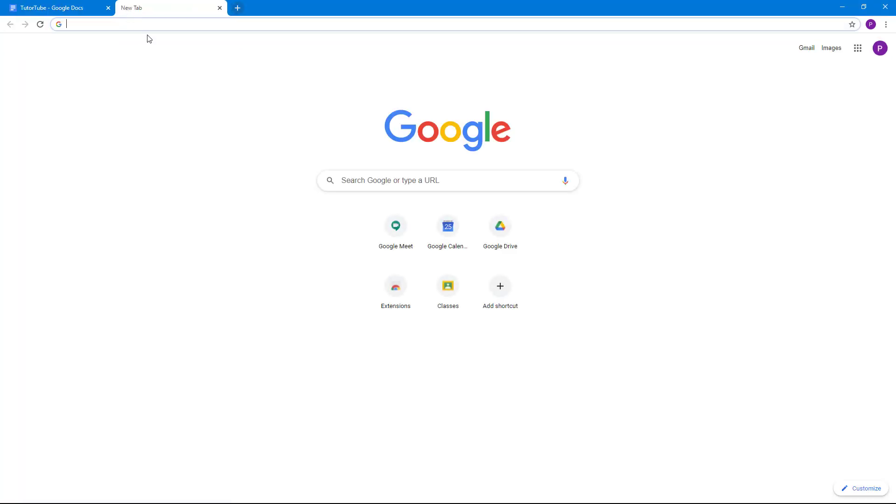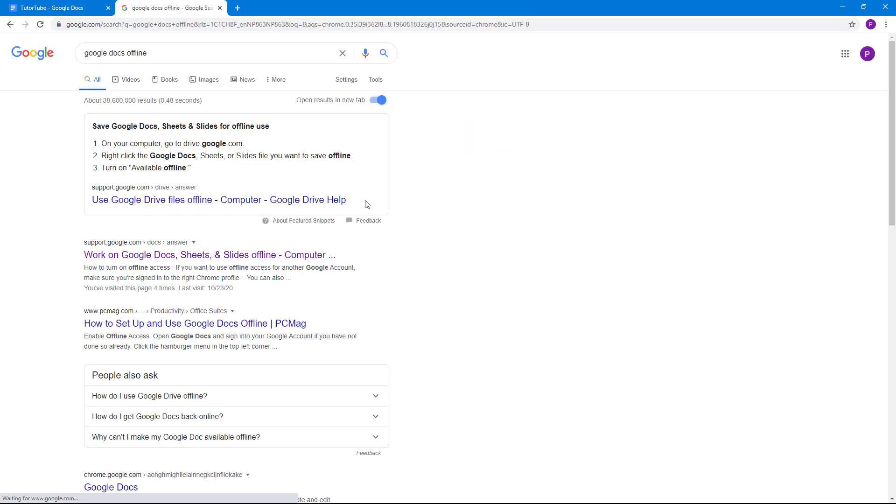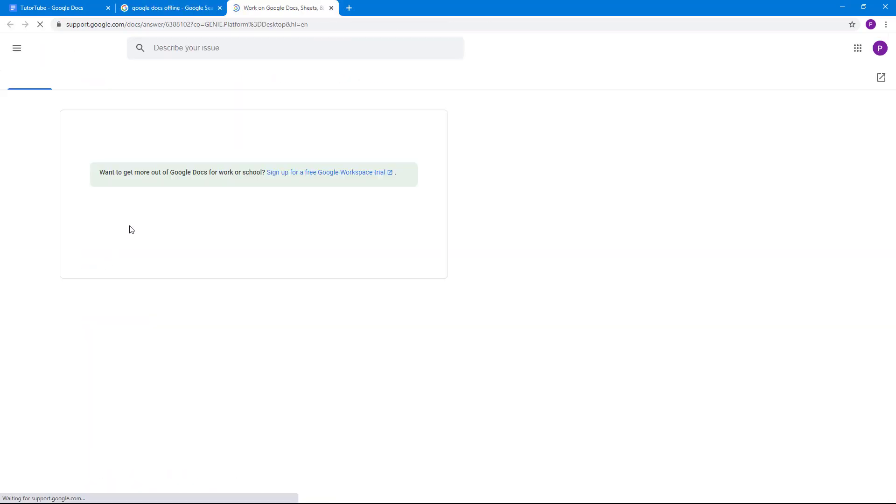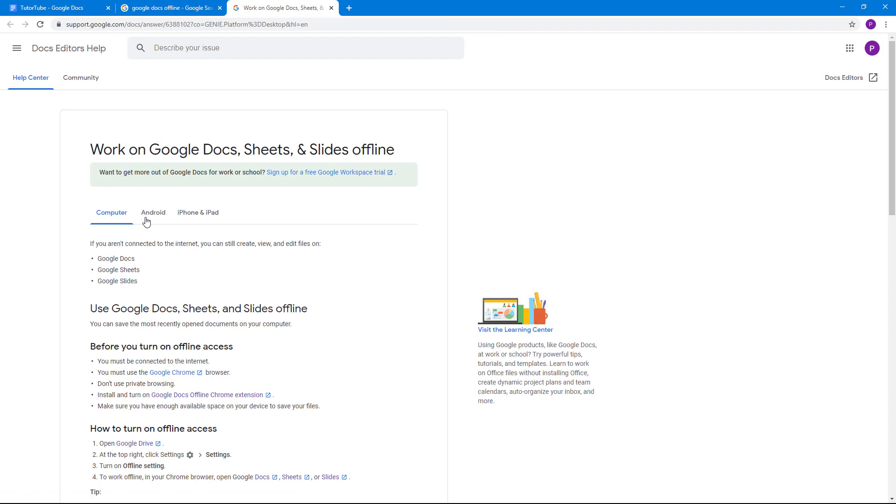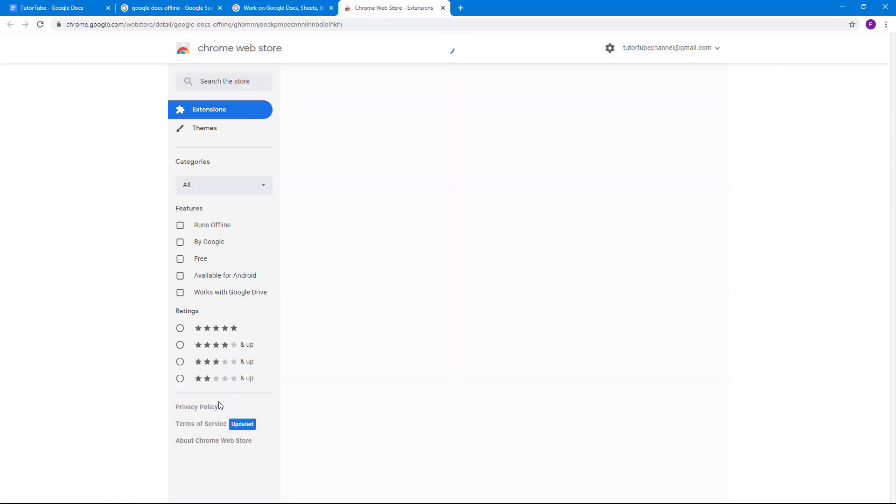So for that, I'm going to search for Google Docs offline in my browser, and then I get on to the support page. Over here in the support page, you'll find a link called install and turn on Google Docs offline Chrome extension.